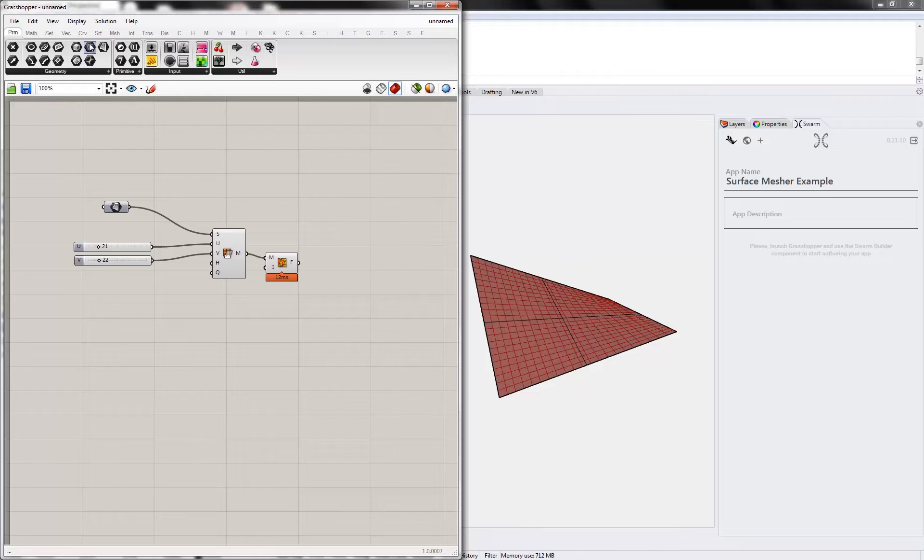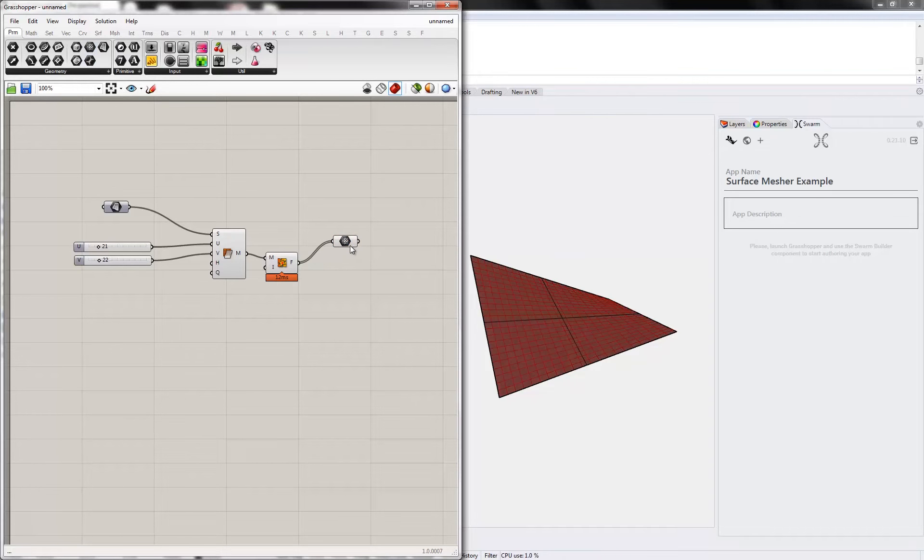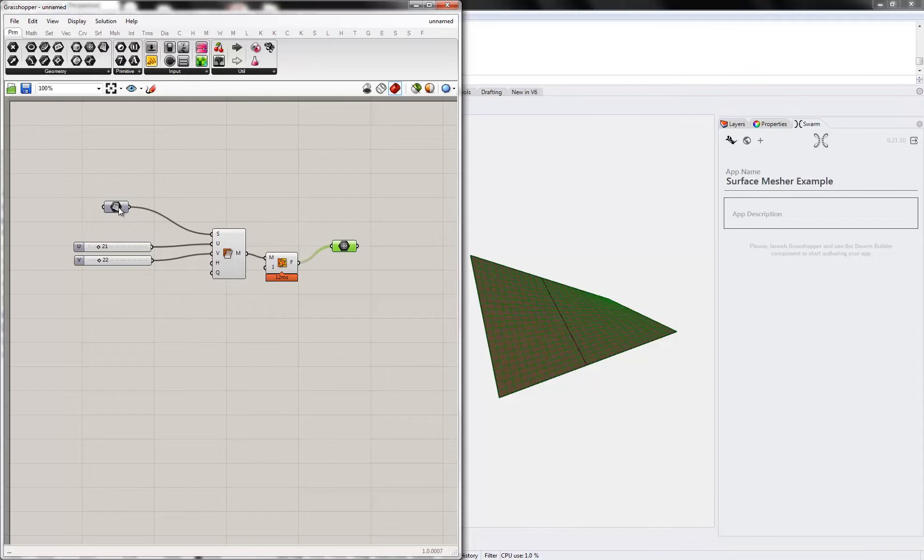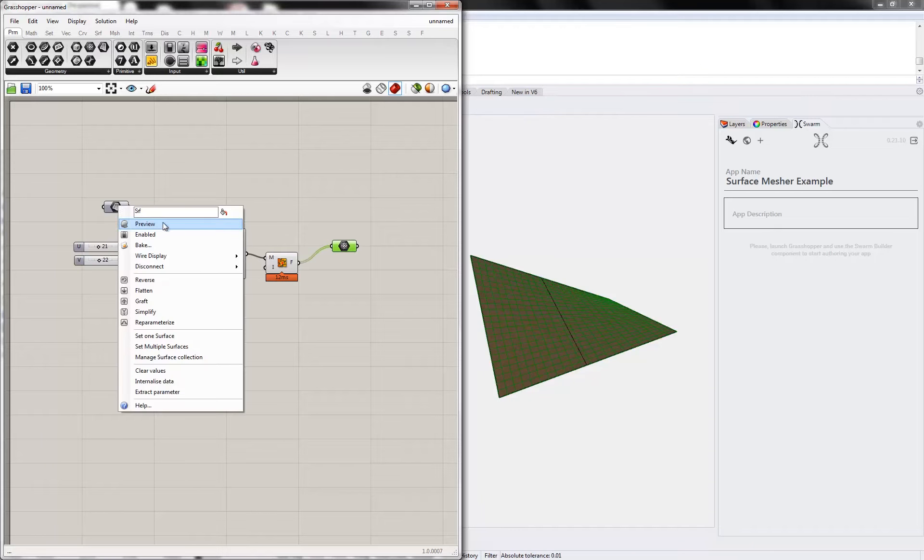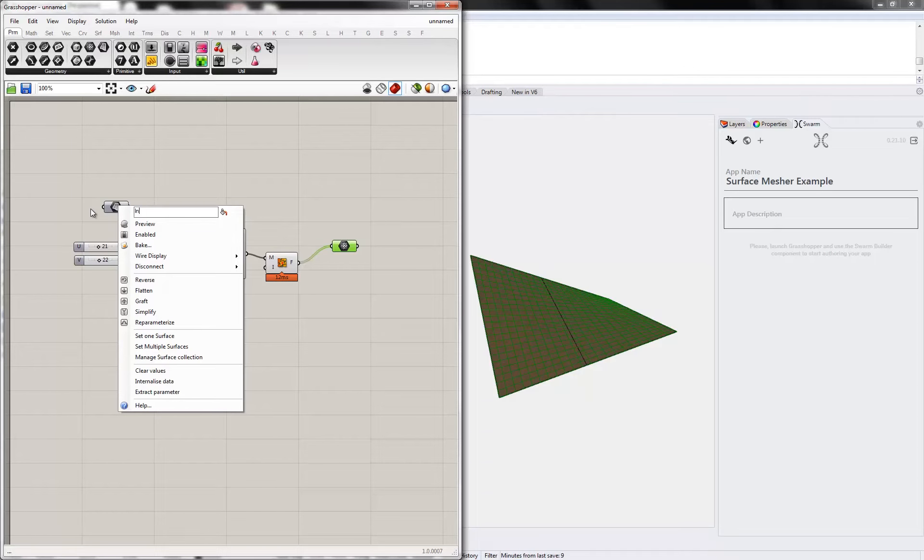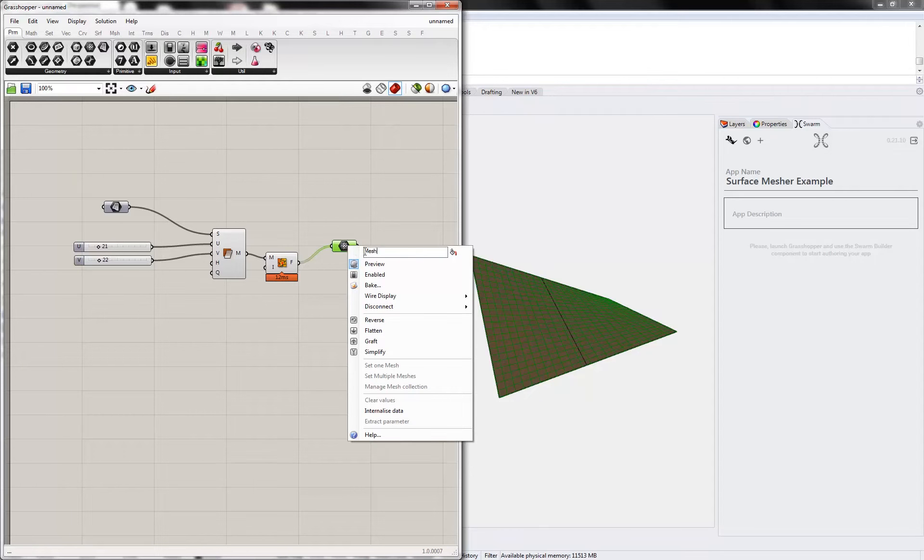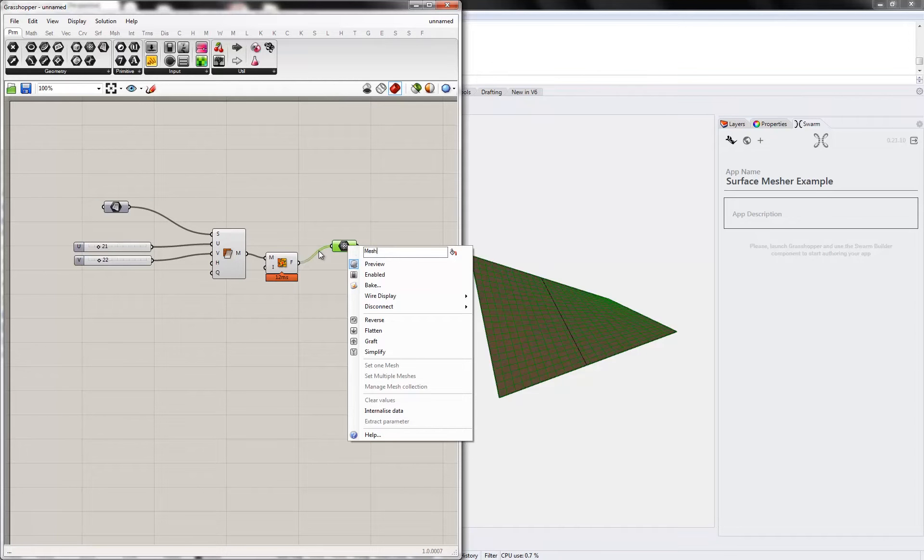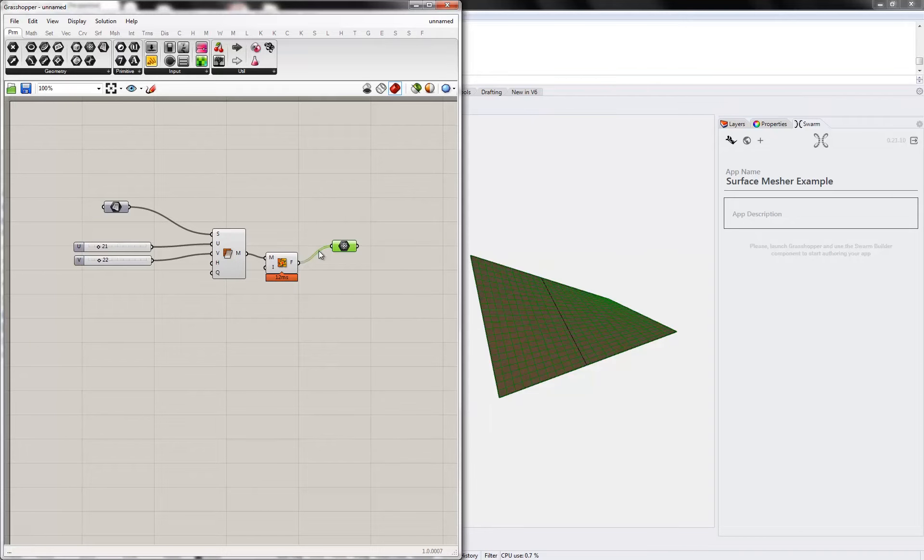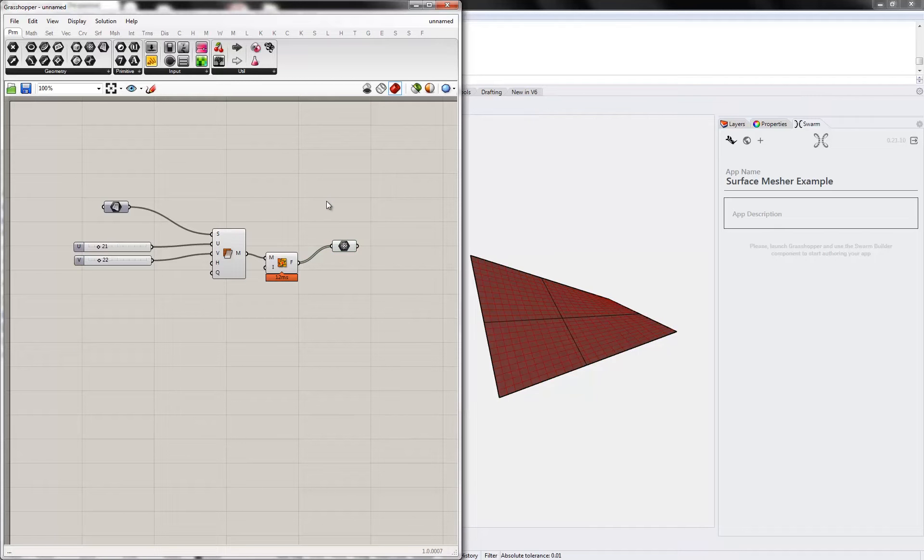Okay, so now we're ready to complete the Swarm app. I need a mesh output component, and I'm going to name these. We'll name the surface input surface, and let's keep that, let's say mesh panels. Okay, so there's my little Grasshopper definition.